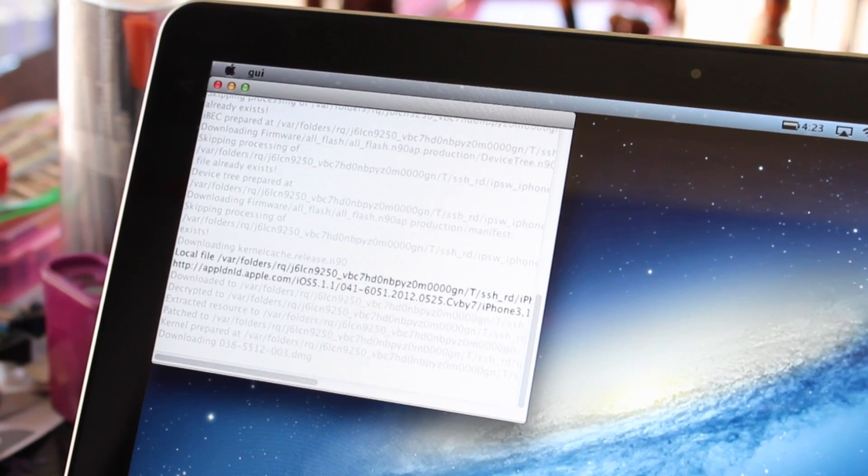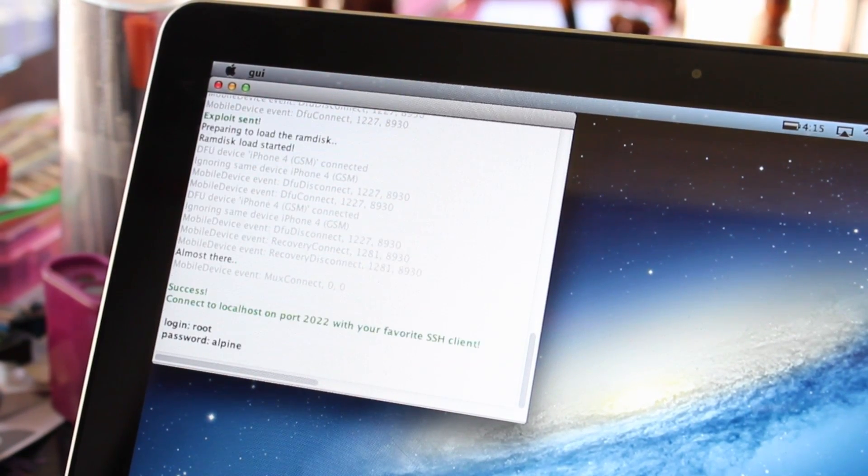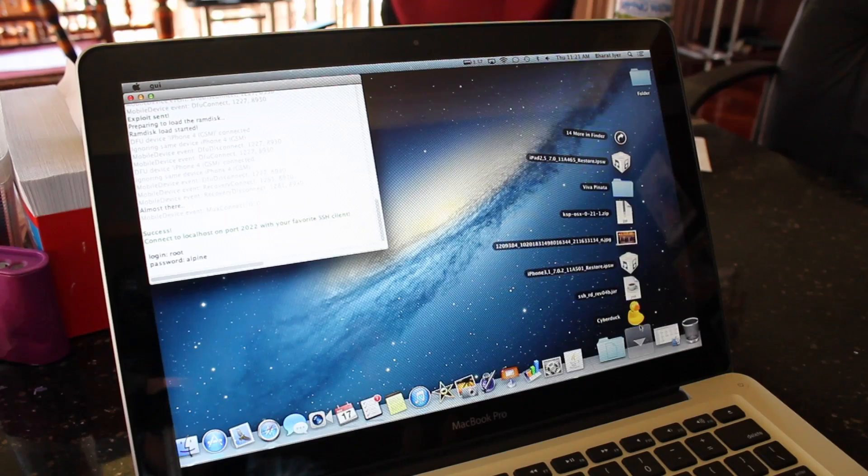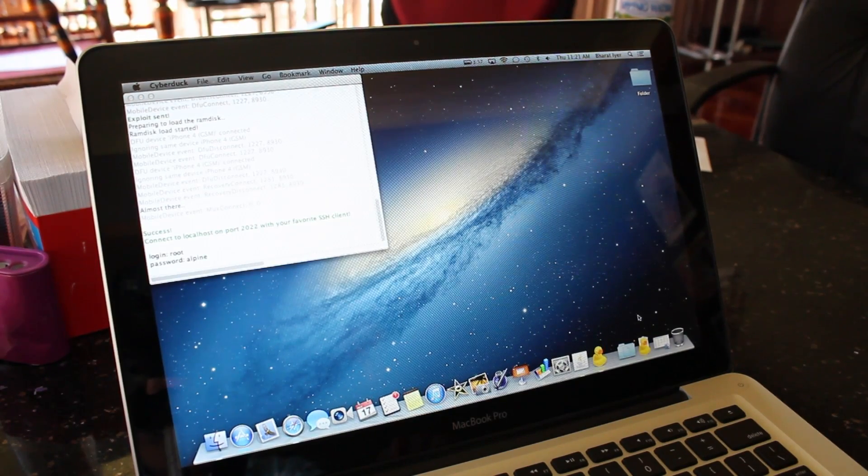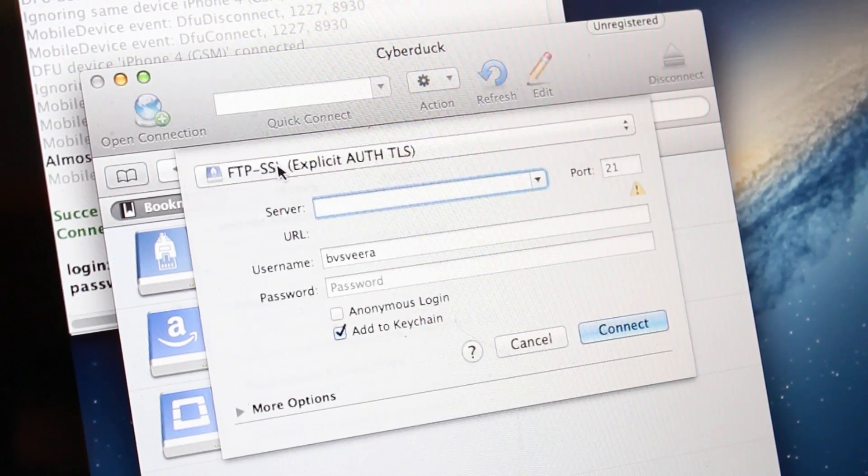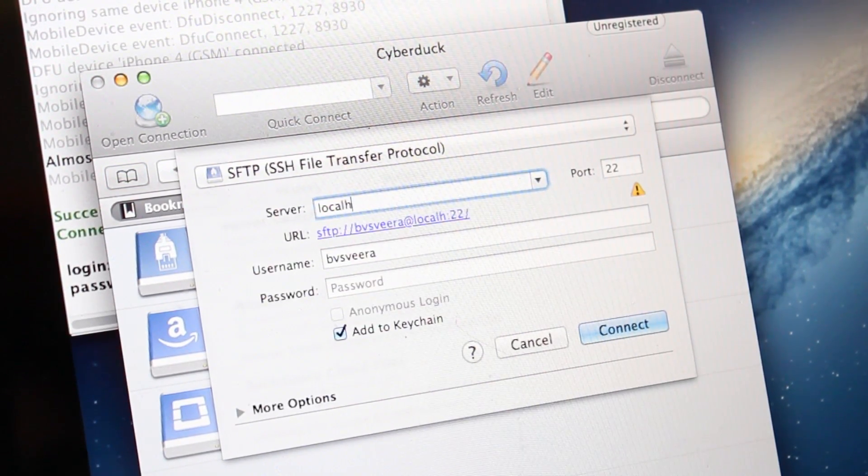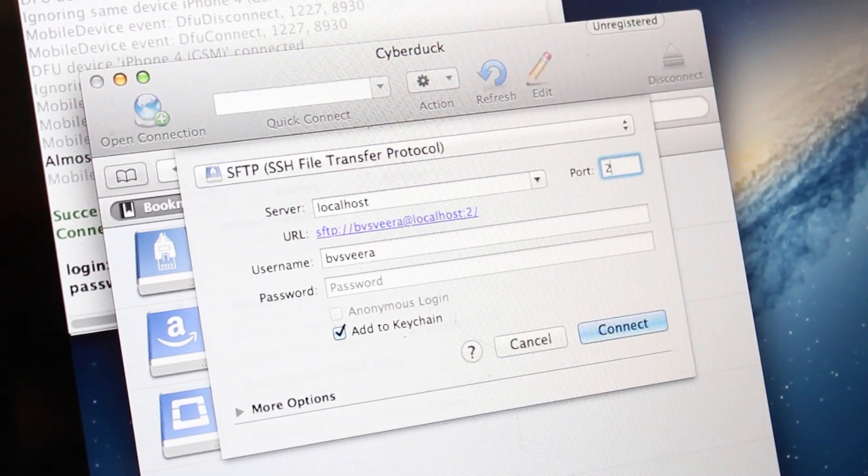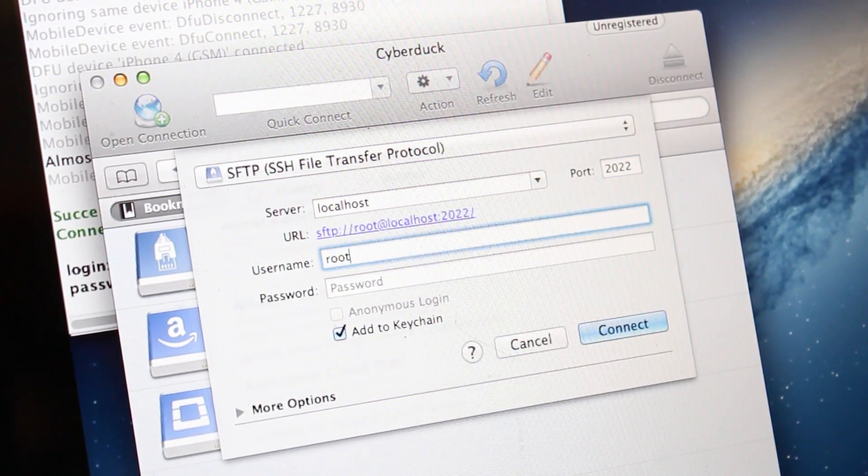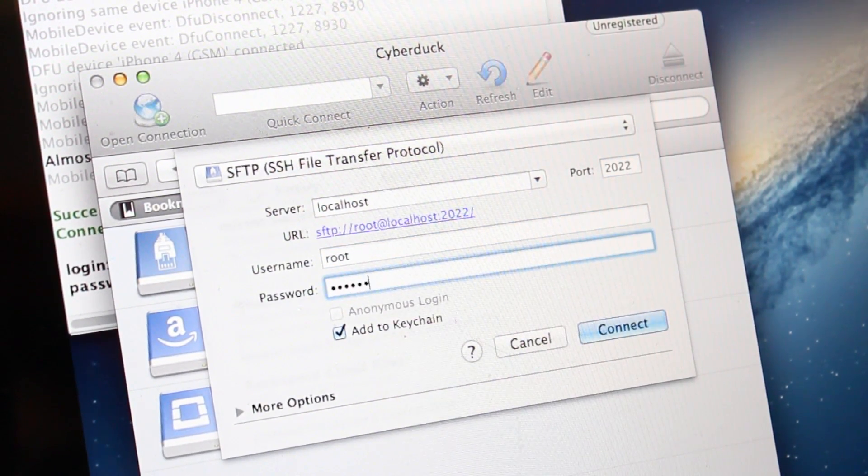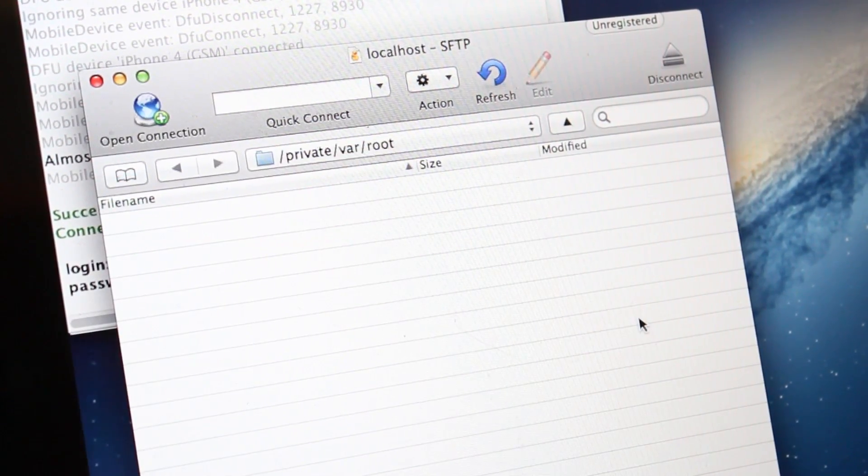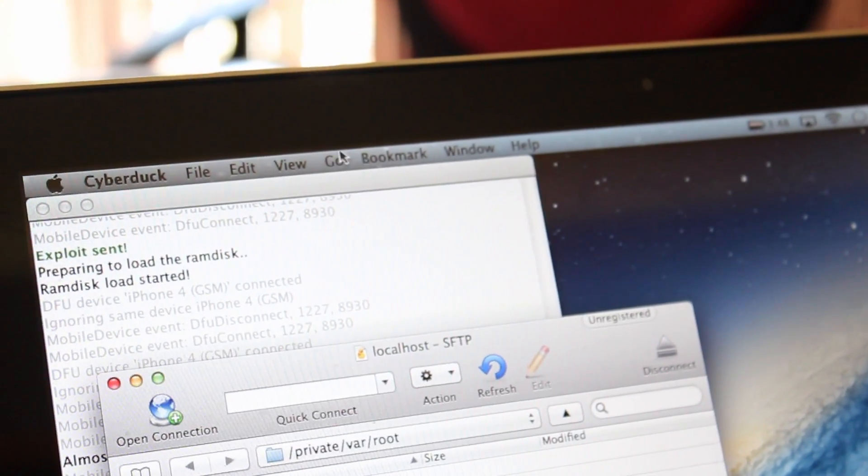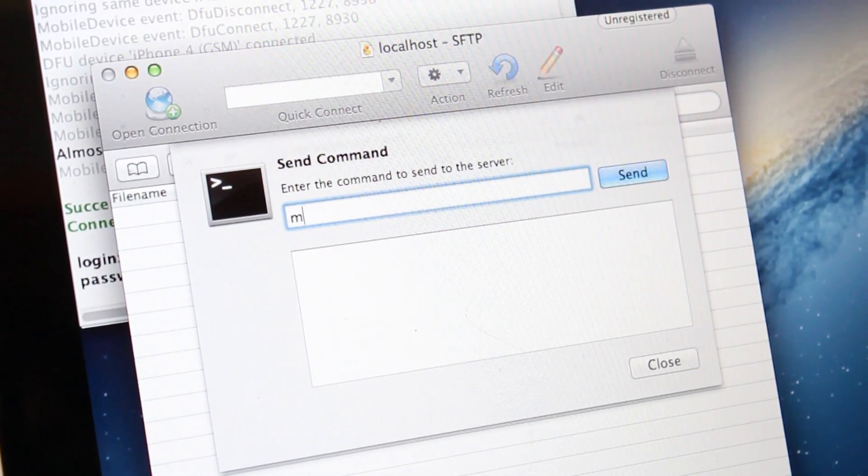Once you're in, you'll need to enter the phone's credentials with root as the username and alpine as the password. Now open your SSH client and connect to localhost on port 2022. Once you're in, you need to open up a command window within the client and type mount.sh.